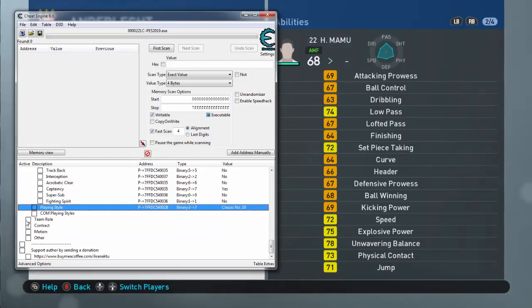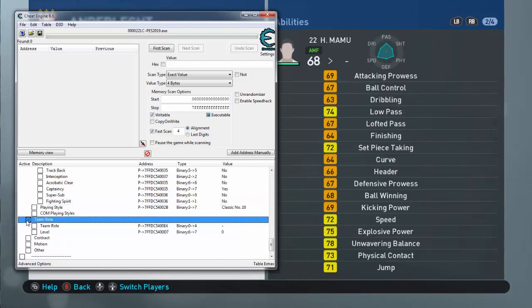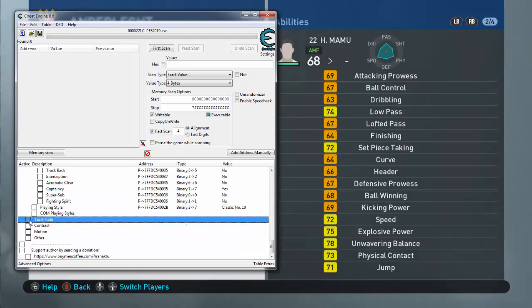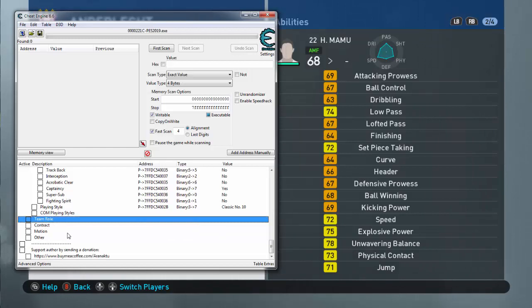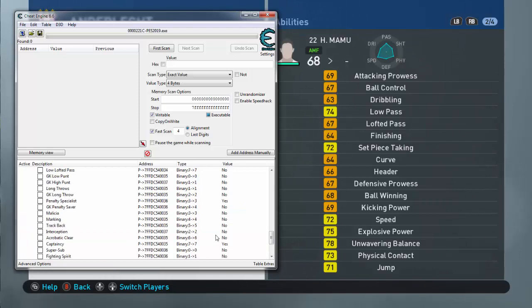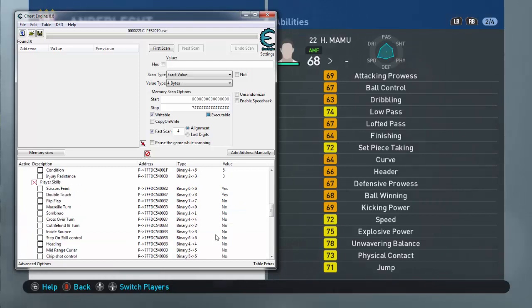Let's go to Playing Style. Classic Number 10, I already chose Classic Number 10. Team Role, I don't know about those stuff, so I'm not gonna touch those. You can play around those if you want.